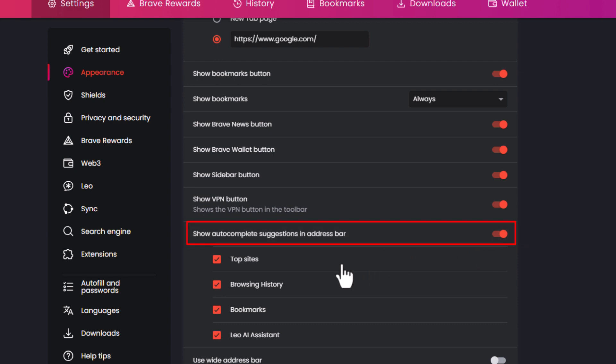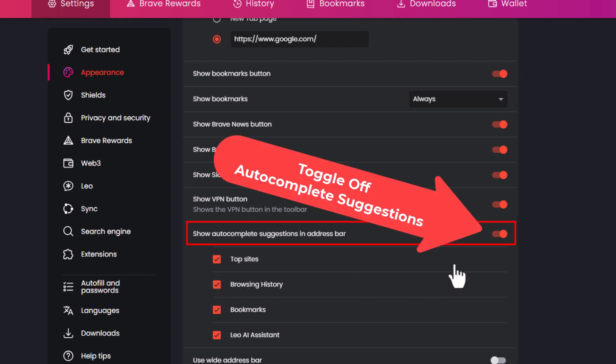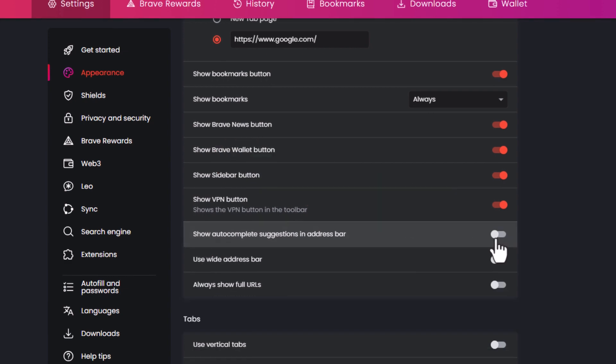Down below here, you could toggle off different things if you wanted to, but to toggle it off completely, you just toggle this off.